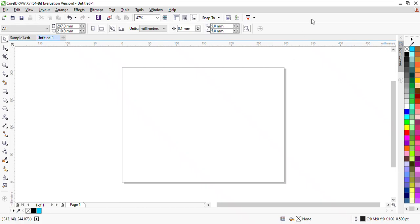Hello friends, today we are in CorelDraw and today I am going to tell you how to make the Sony Max logo. I have taken a page here which is in landscape. Watch the video until the end without skipping.